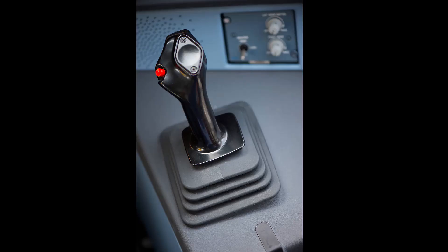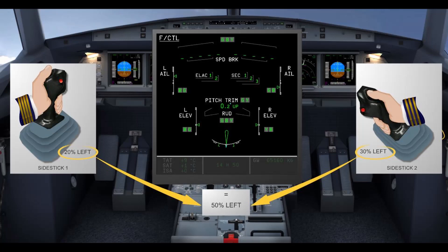The side sticks are at the heart of the Airbus fly-by-wire system and send signals to the flight control computers. The side sticks are spring-loaded to neutral and, very importantly, are not linked. This means there is no feedback from the flight control surfaces and no indication to the pilot flying of control inputs made by the pilot monitoring. If both pilots use their side sticks simultaneously, their orders are algebraically added but limited to the equivalent of the full deflection of one side stick.